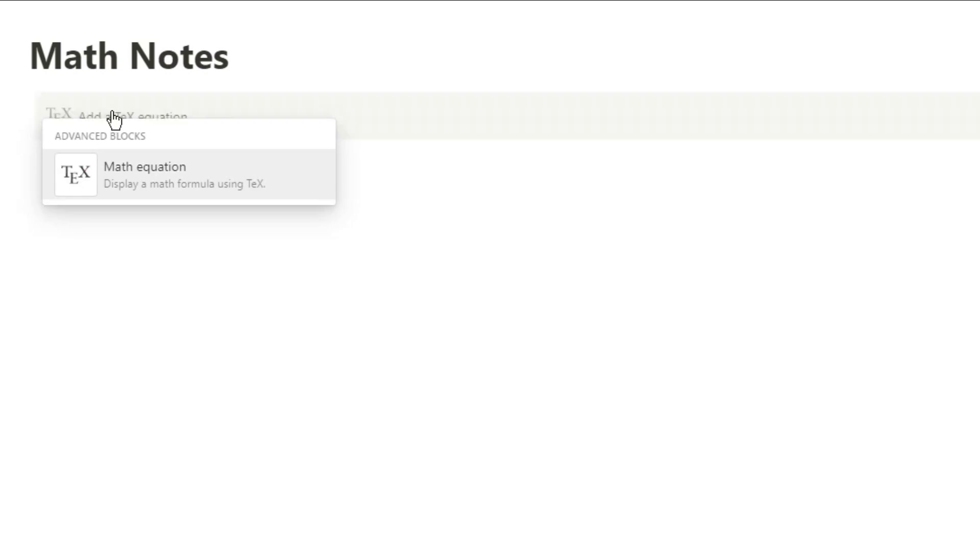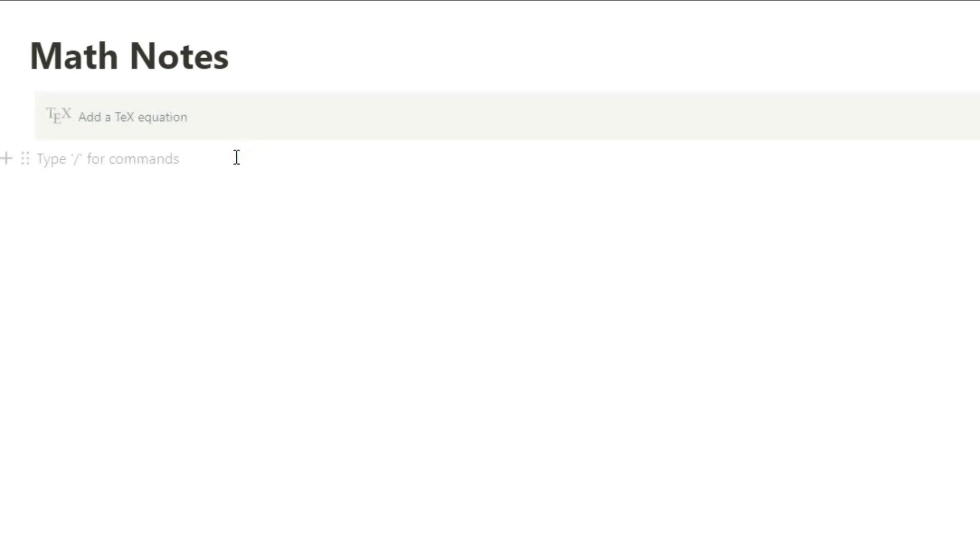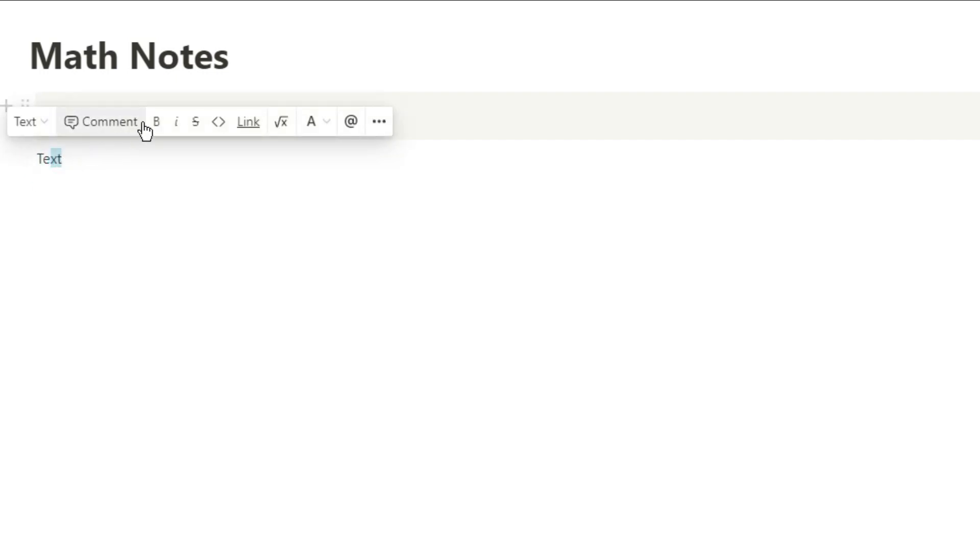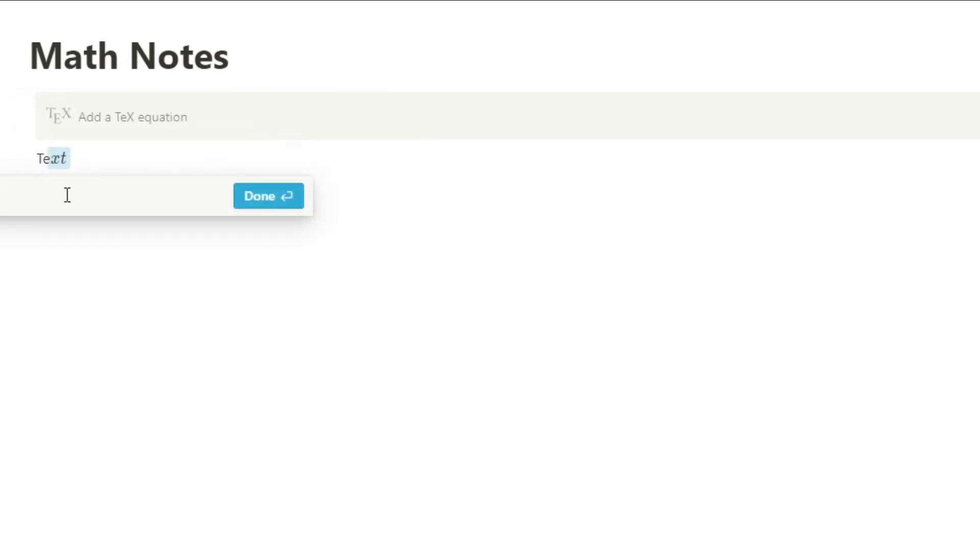To start with, you could use a math block by using the slash command, typing in math, and then it comes up with a math block. Alternatively, you could put equations inline, which is a recent update, so when you put in a text block and go into that text editor, it brings up that math inline equation.